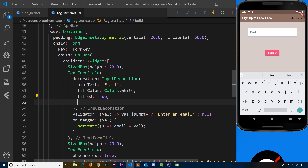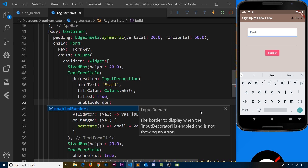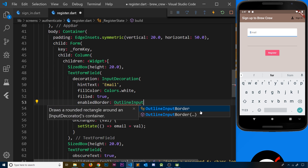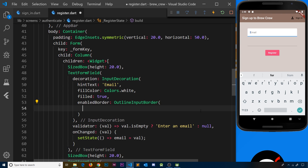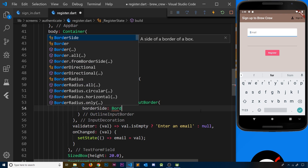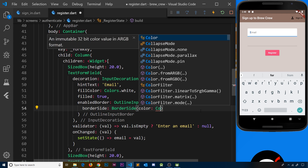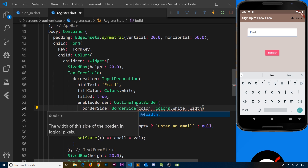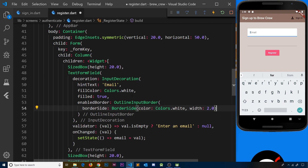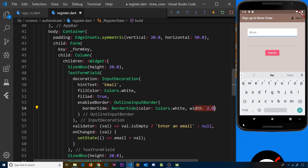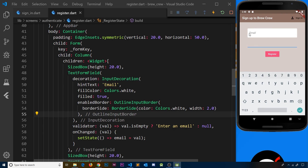Next I'll address the borders. I'm going to say enabledBorder, meaning any form field that is enabled gets this particular border. We use OutlineInputBorder to style the outline border of this input field. Inside, I set the borderSide property to a BorderSide with color Colors.white and a width of two pixels. So any enabled field will have a white border two pixels wide. If I save it, we can see the border appears around the field.